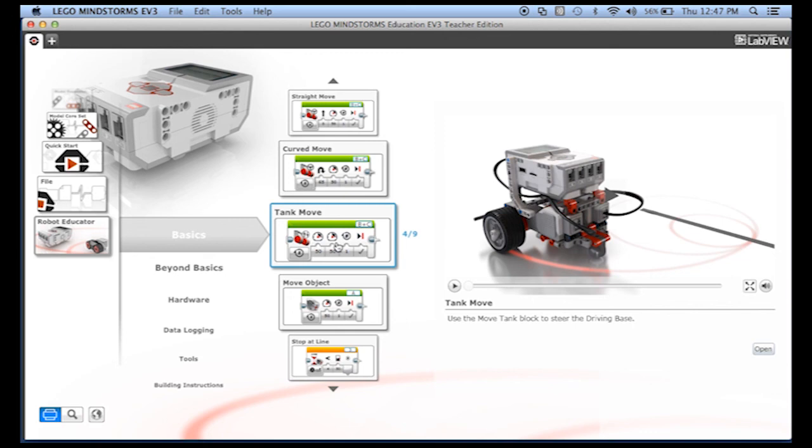In the next lesson, I'm going to walk you through my favorite example from Robot Educator.